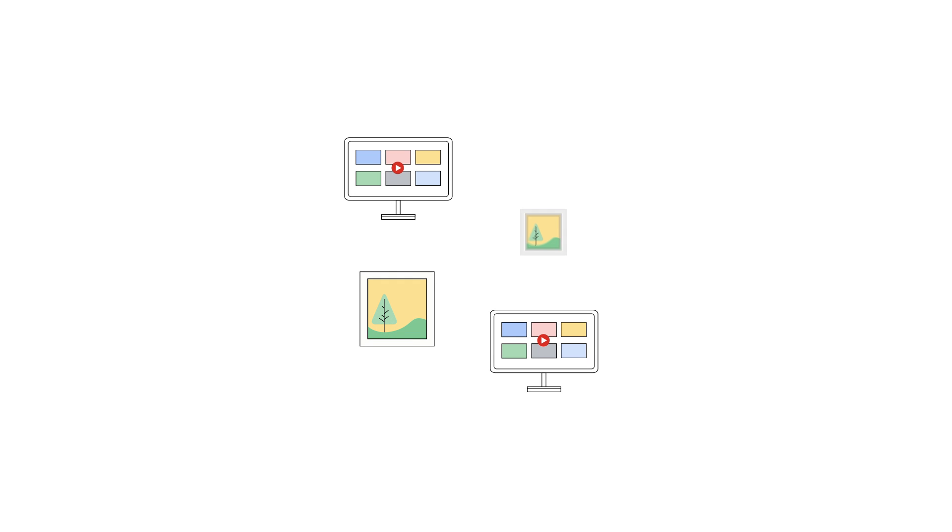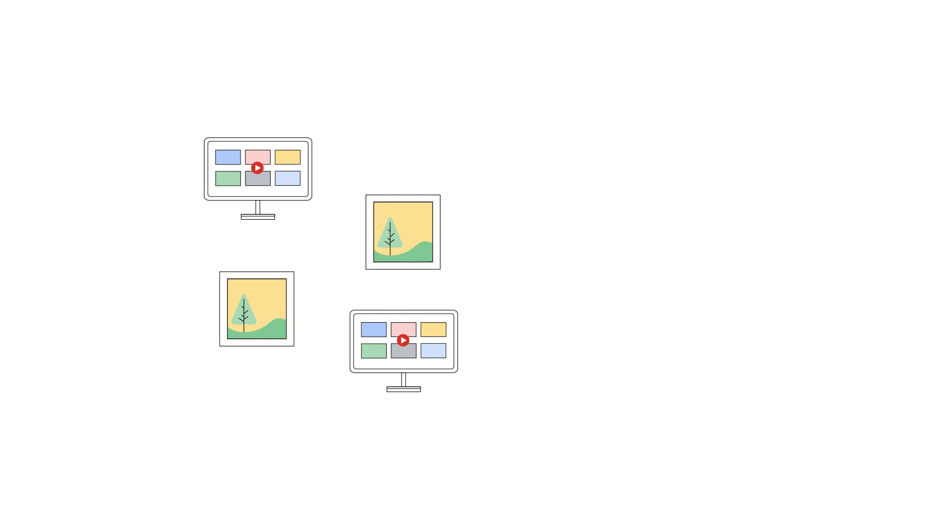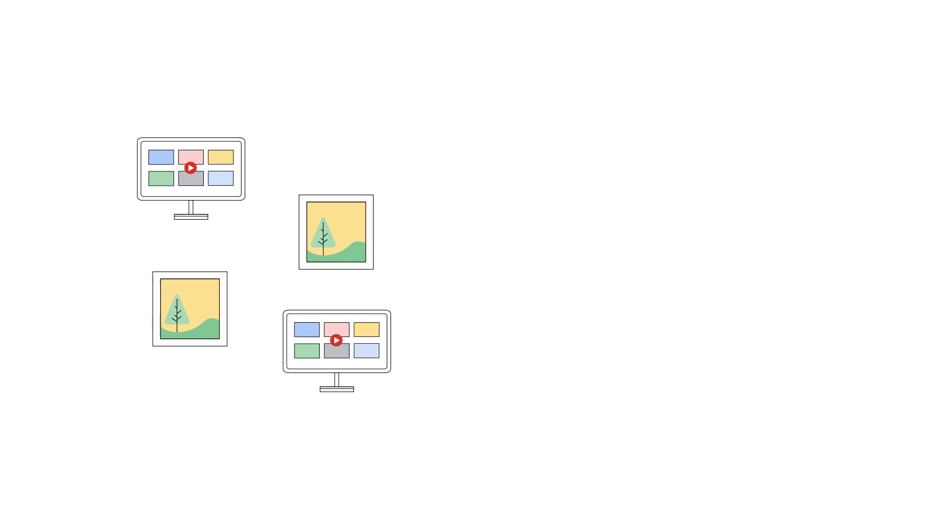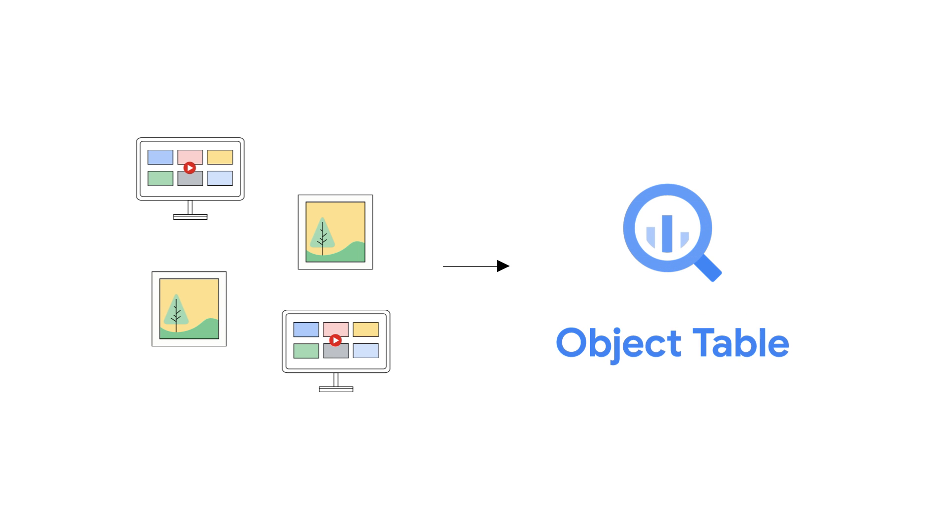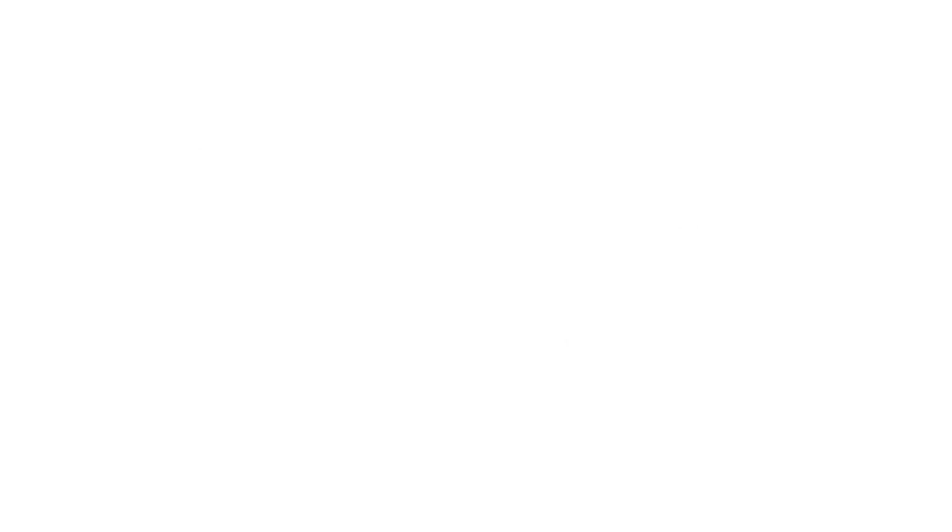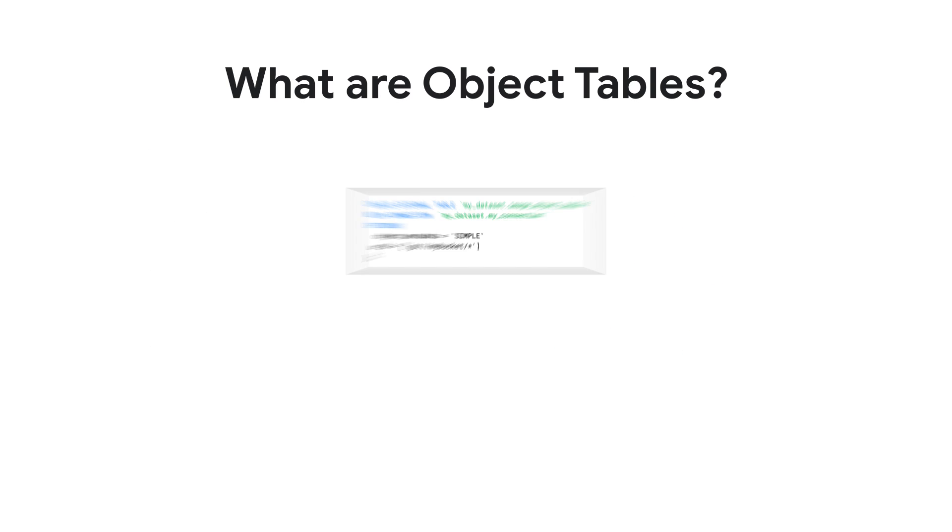If you're planning to use a multimodal model that handles both visual and text input, such as Gemini ProVision, you'll first make your visual data, such as videos or images, available as a BigQuery object table. Object tables are read-only tables that reference unstructured data objects residing in cloud storage.